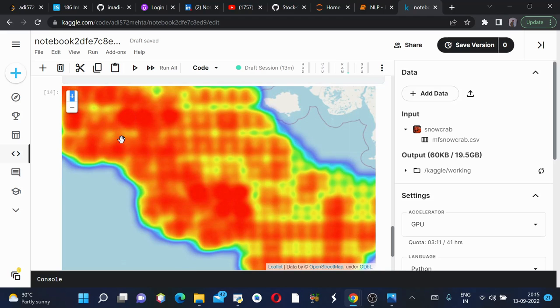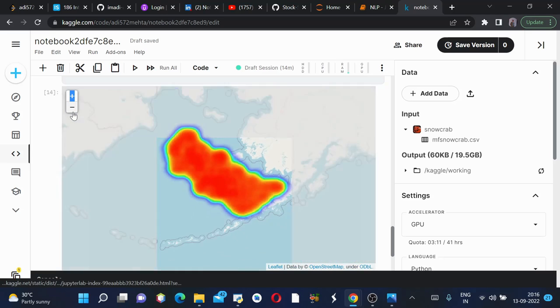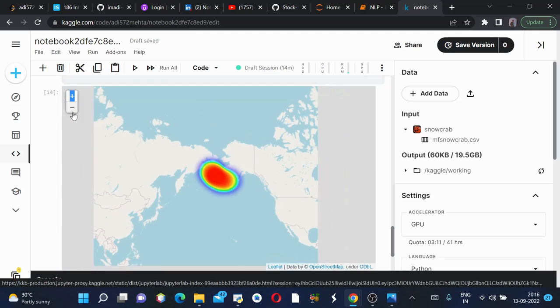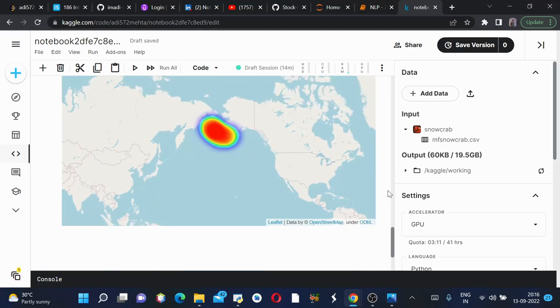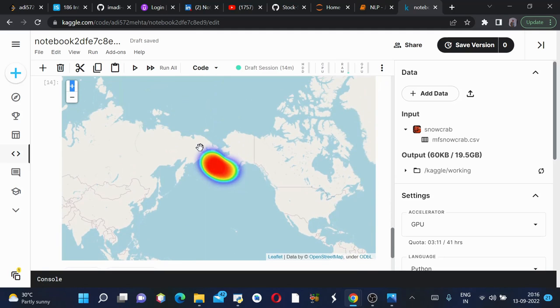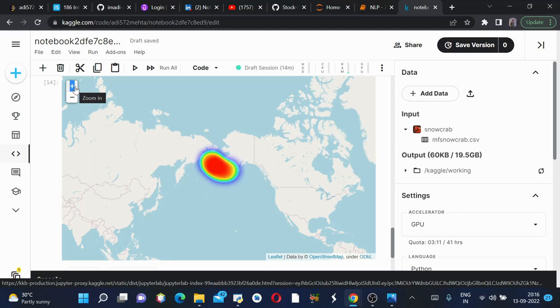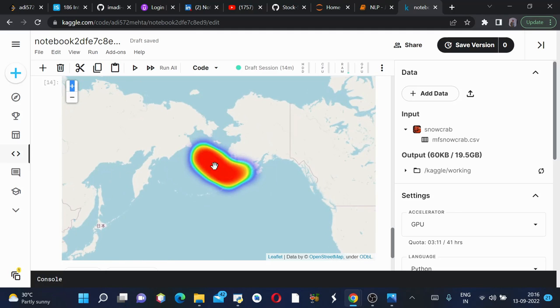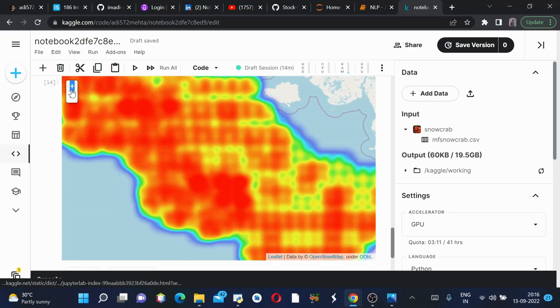These parts have higher population of snow crabs whereas these parts have a slightly lower population of snow crabs. If we zoom out a bit on the world map, this is the only area where this snow crab is found, or maybe we have the data from this place only. From this place itself what we can predict is the place closer to Russia has higher number of snow crabs.